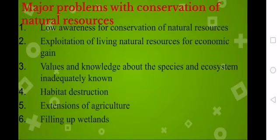Now we have major problems with conservation of natural resources. The first is low awareness for conservation of natural resources — we do not have enough awareness about natural resources. The second is exploitation of living natural resources for economic gain. We are exploiting natural resources for economic gain. We also lack values and knowledge about species and ecosystems. And there is habitat destruction — we are destroying our habitats.